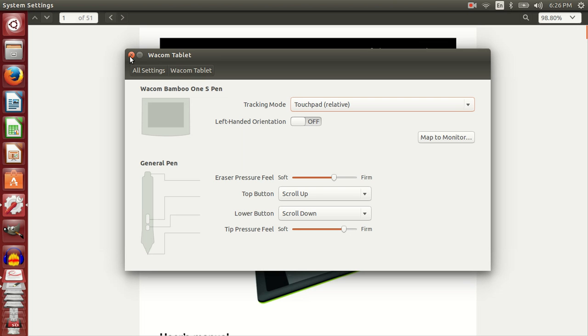The problem with the Wacom One tablet on Ubuntu is that it does not work out of the box. When I connected it to my Ubuntu 15.04 setup, the cursor didn't move. It didn't work. To fix that, this is what you should be doing.